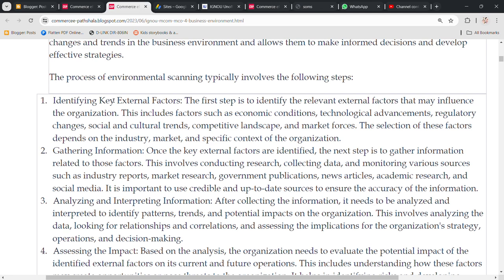This includes factors such as economic conditions, technological advancement, regulatory changes and government laws and regulations, social and cultural trends, competitive landscape — you can see that there are many companies doing things differently, so what kind of competitive changes will you bring — and market forces. These are the forces which impact your business's day-to-day operations, so you will have to identify how much they are impacting your business. The selection of these factors depends on the industry, market, and the specific context of the organization.